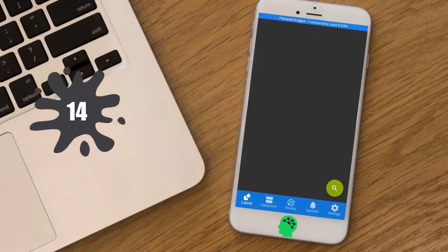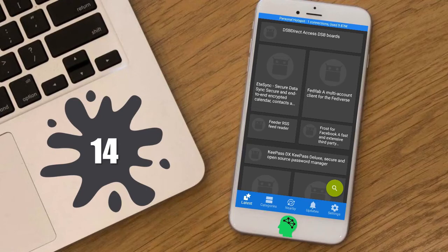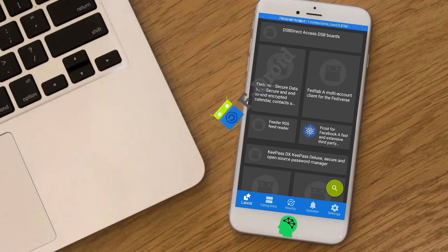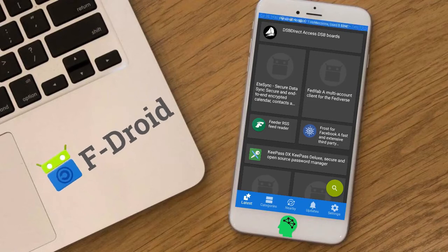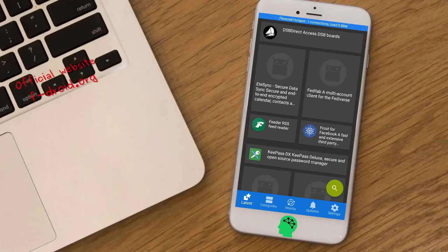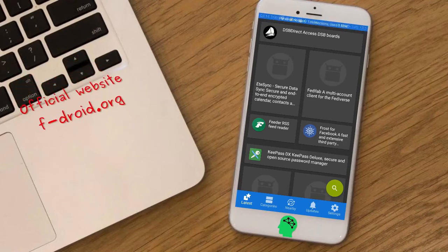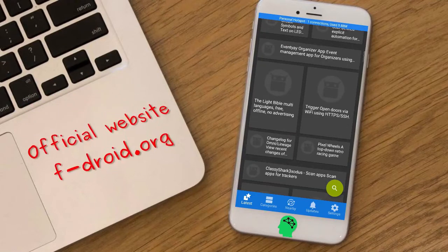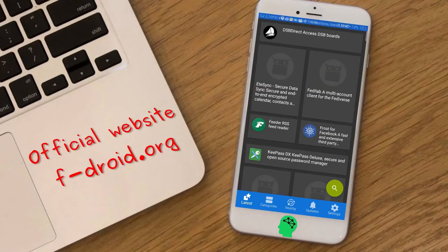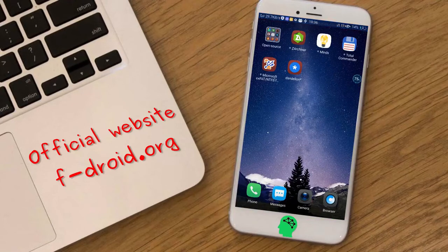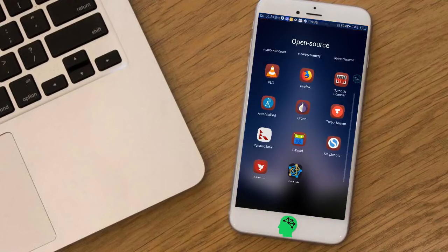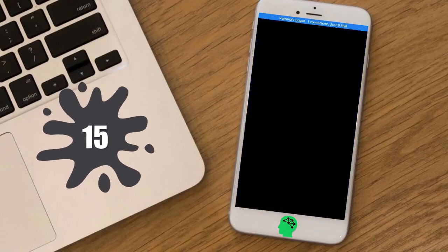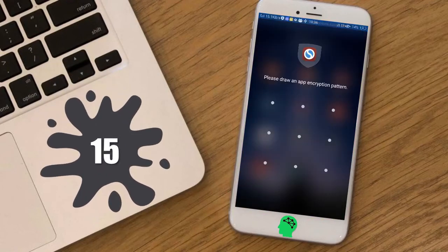Number fourteen: F-Droid. F-Droid is an installable catalog of free and open-source software applications for the Android platform. The client makes it easy to browse, install, and keep track of updates on your device. The application is not available on the Play Store, but you can download it from the official website.